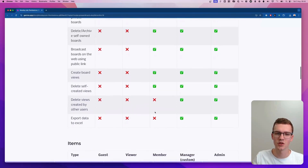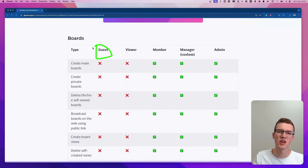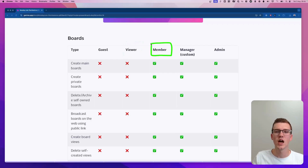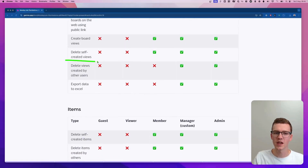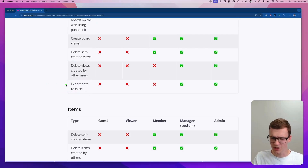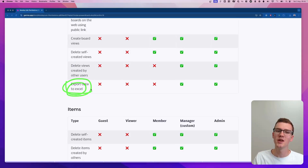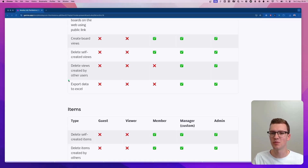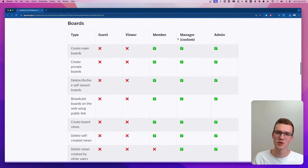Guests won't have many things they can do; viewers can do almost nothing; members can do quite a lot but don't have admin-level features — for example, they cannot delete views created by other users. They also cannot export data to Excel, which is actually by far the most important one to check, because by default almost all your users can export data to Excel — which could be a significant security issue.